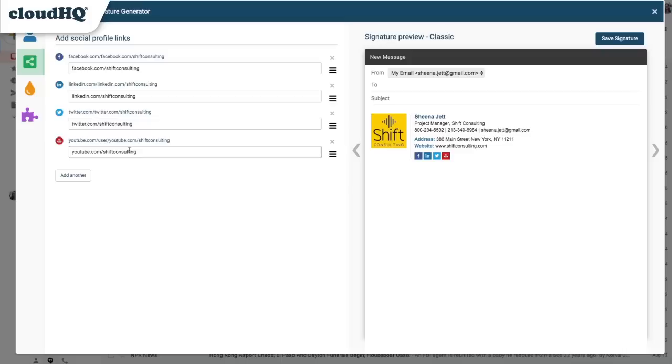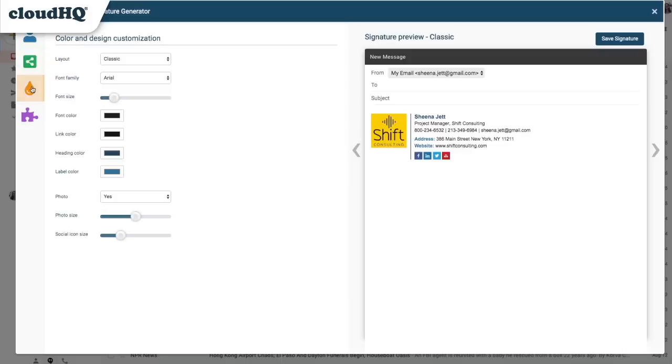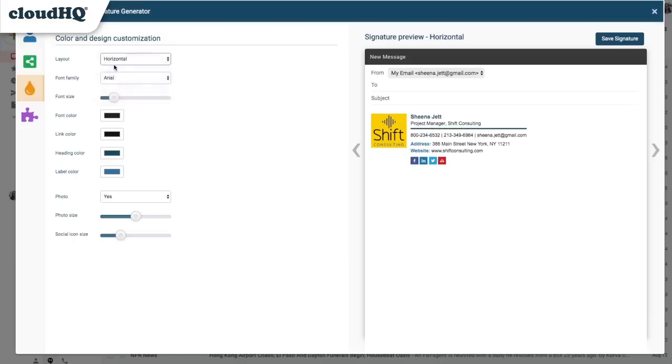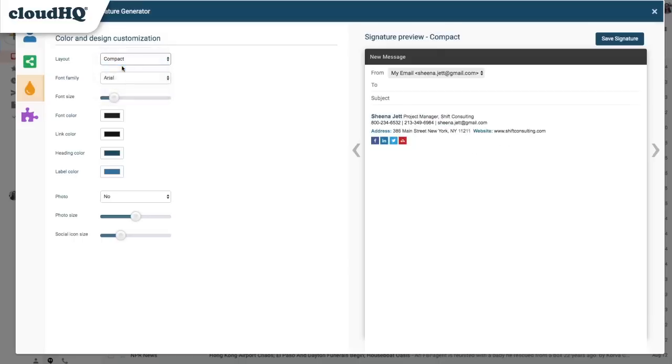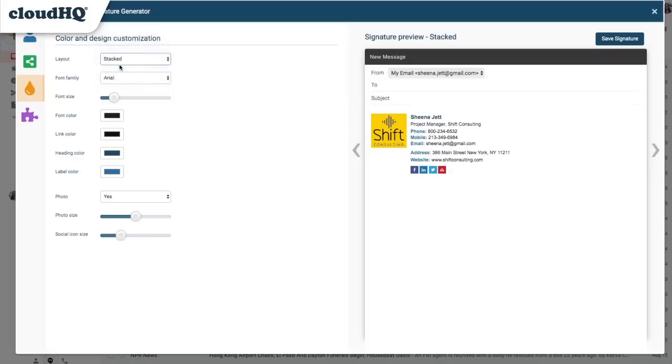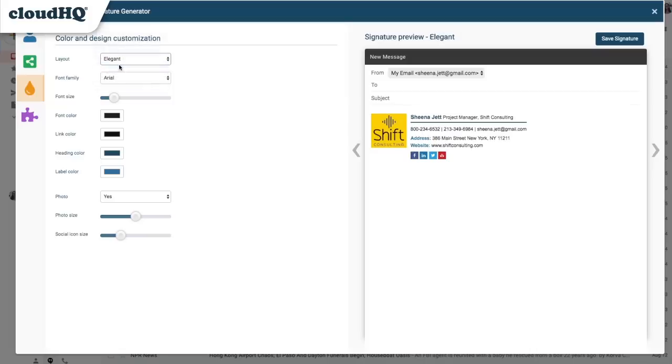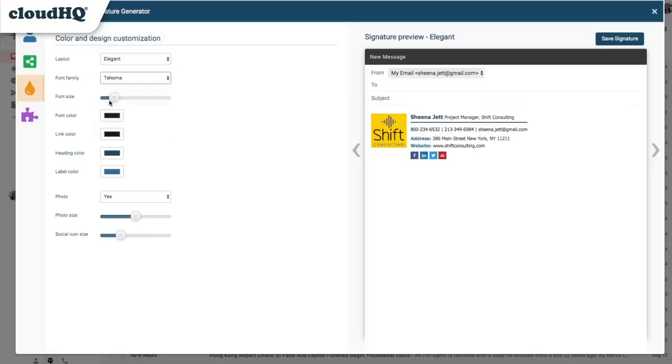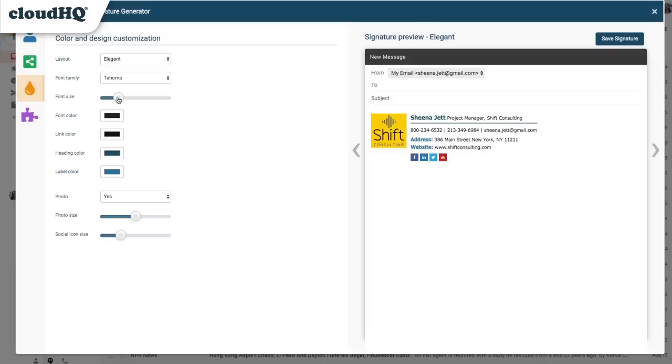When I'm finished adding social media icons, I can click this button to go to the Color and Design Customization tab. Here I can adjust layout, choose my font, and adjust font size.